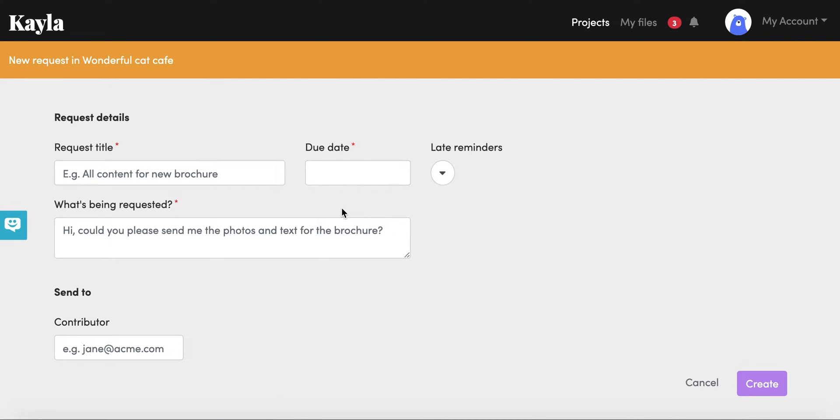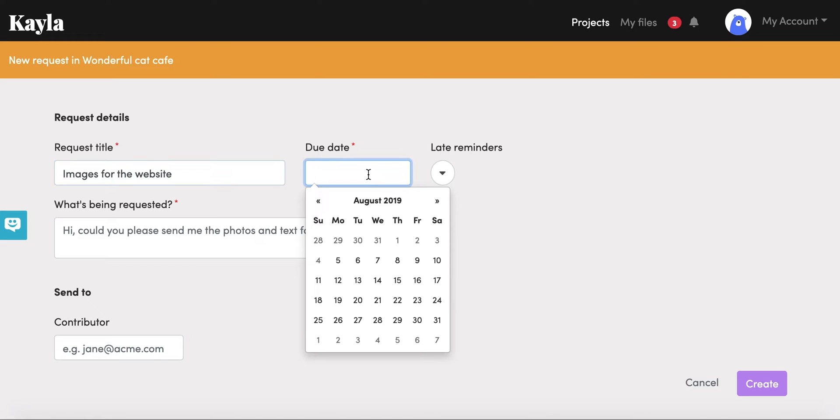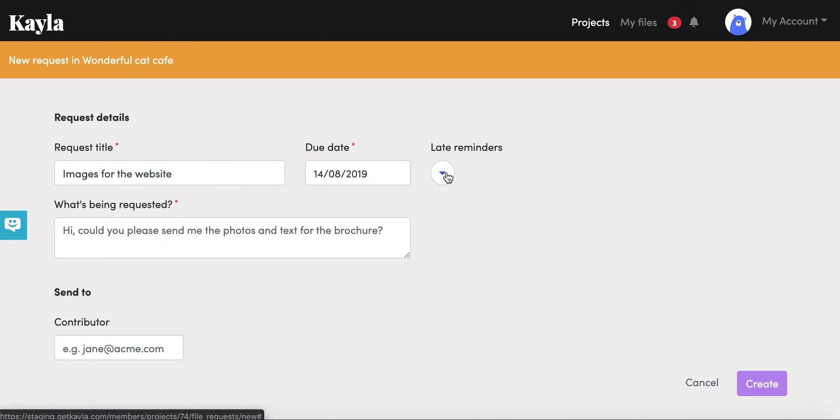We have a really similar setup here. You have your request title where you're asking for the type of content that you want, so maybe you want images for the website. You can set a due date, so perhaps I want it to be almost two weeks from now.